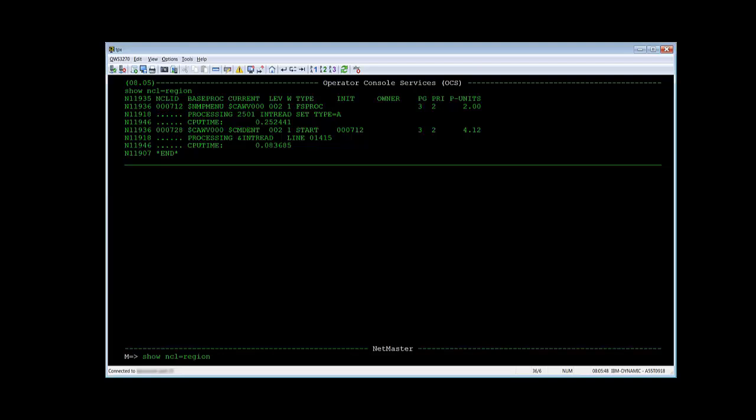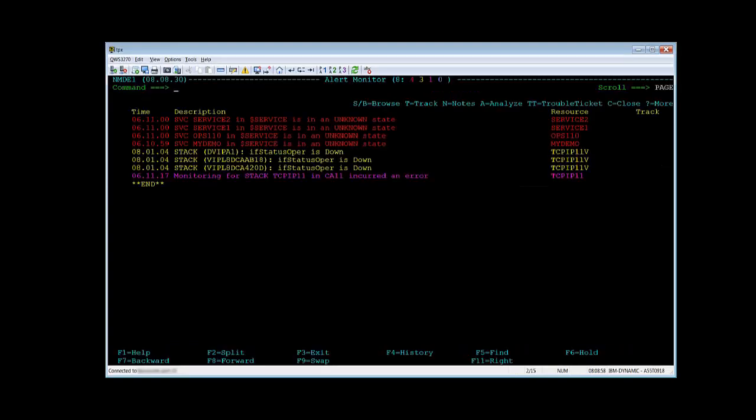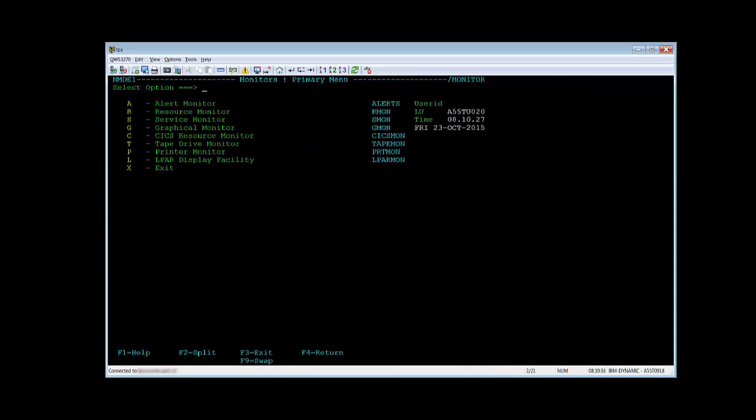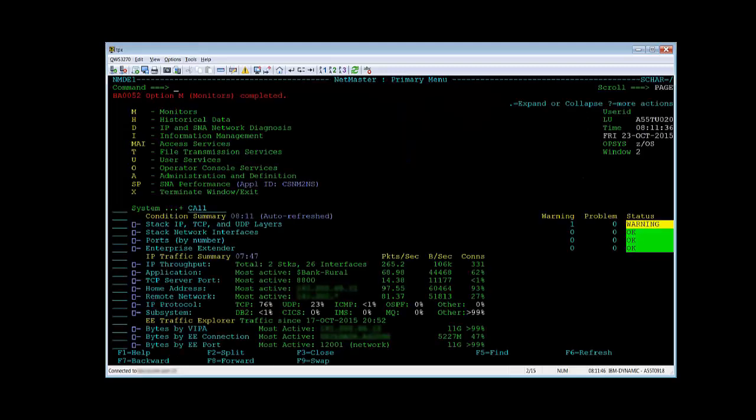My second example is the self-written NCL. Therefore, I am changing back to the other window. I press PF9 again. And I press PF3 two times to go back to the main menu. And here I select option O to go into the OCS.